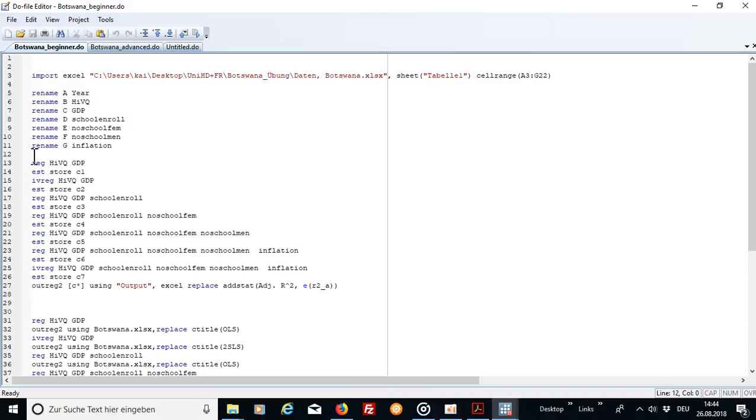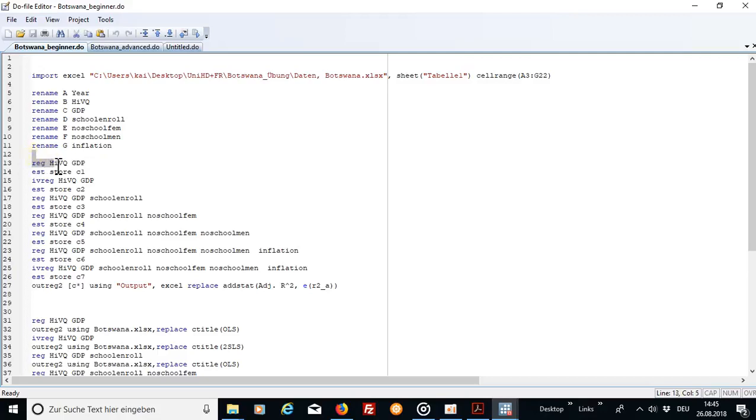I'm going to show you how to run a few models and then store them into one single table. In this example I just regress my variable on the independent, you can see over here, and then furthermore I store the estimation in e1.